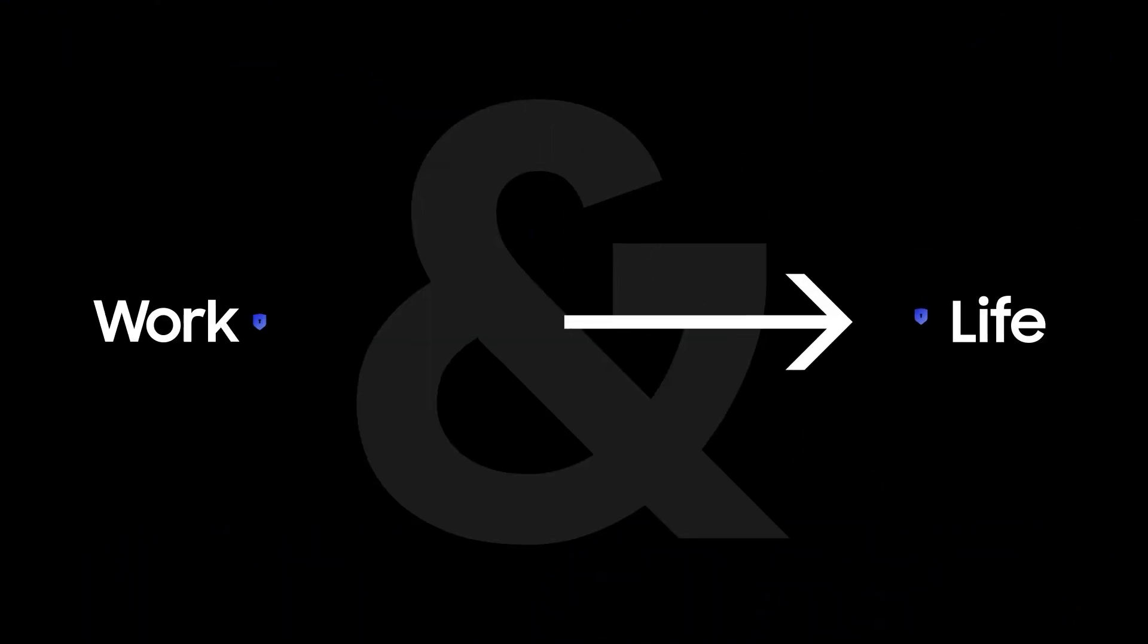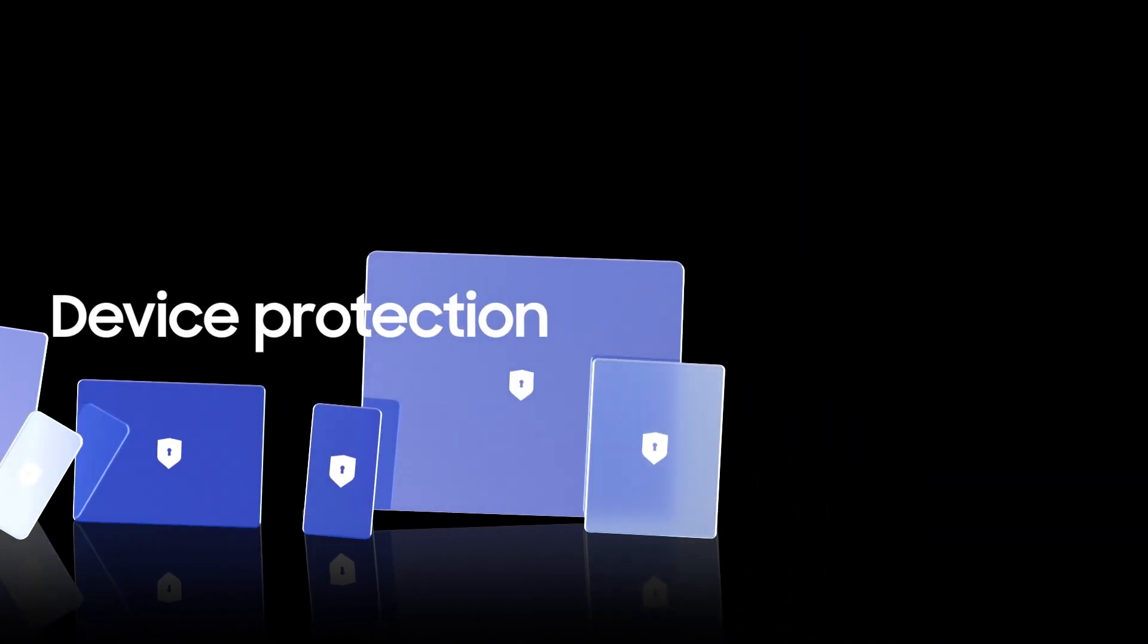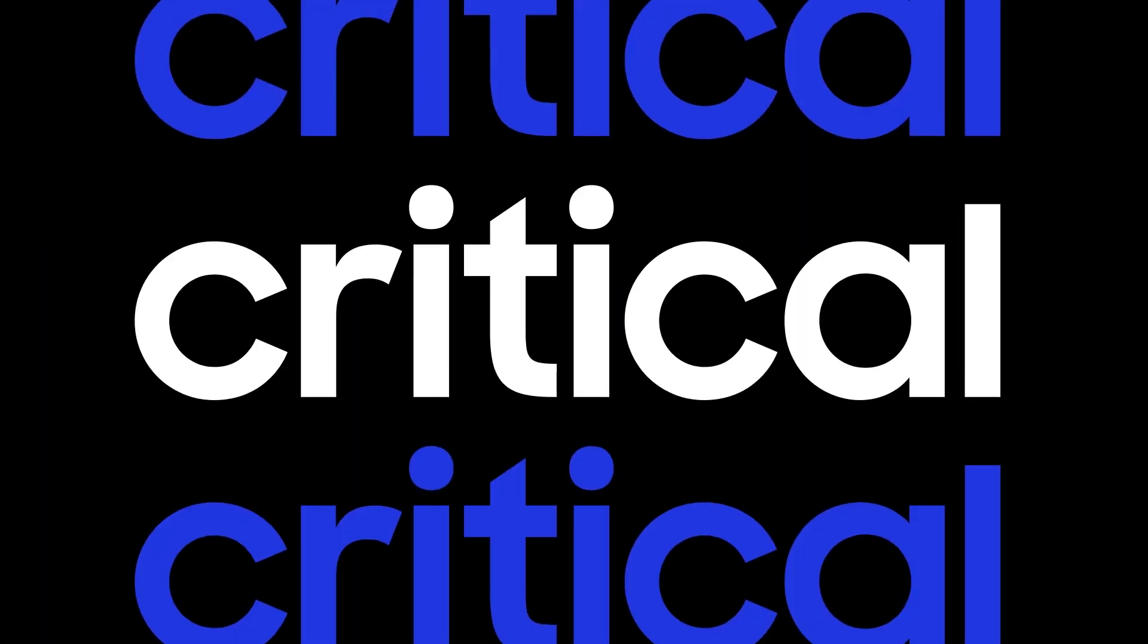Mobile devices should empower you in both work and life. And protecting them against threats is more critical than ever.